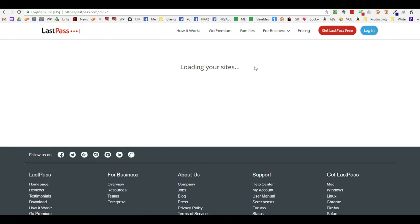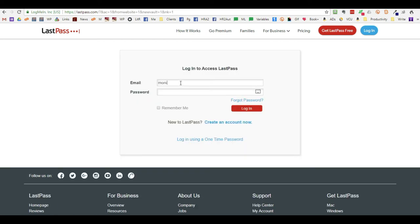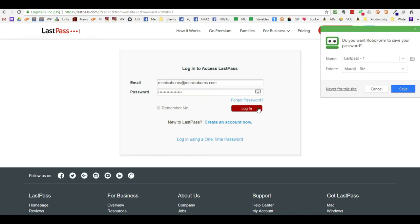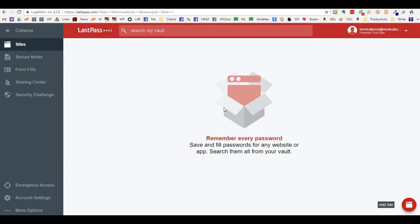It will say loading your sites even though you're not logged in. Just type in your email and then your password. Don't forget it. Remember you want to remember this password. This is the master password. Click login and it pulls you into LastPass.